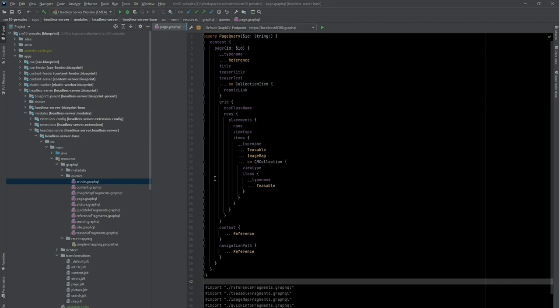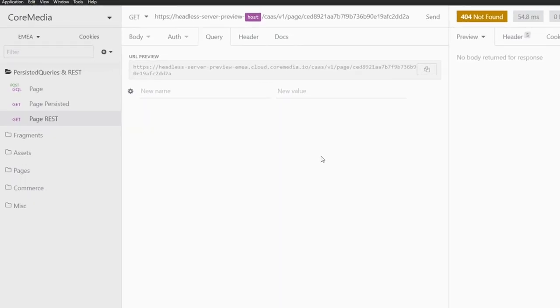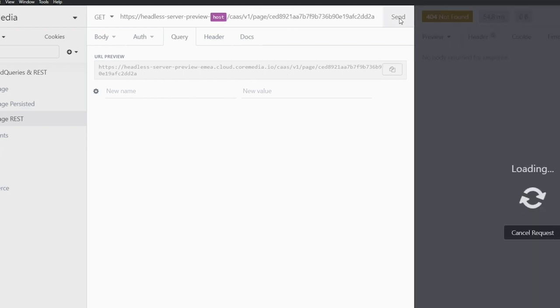Now what about REST? Let's switch back to Insomnia to see how REST looks like in CoreMedia. Here is another request, but this time it points to a REST-style URL with a page ID inlined in the URL path instead of providing it as a query parameter.